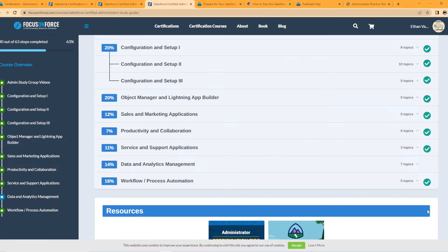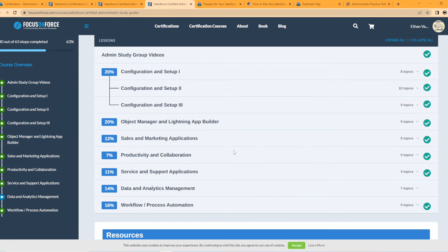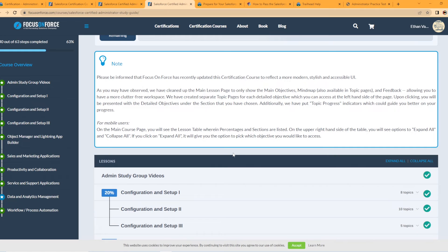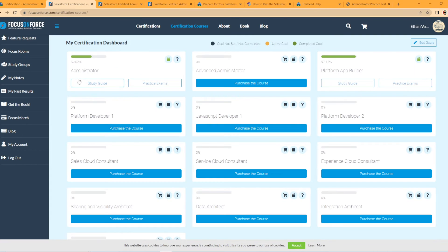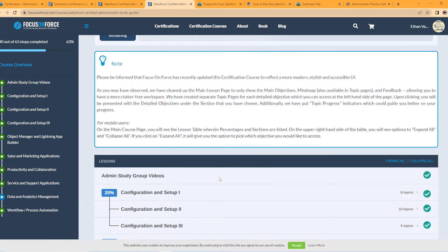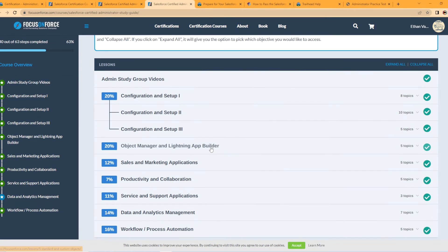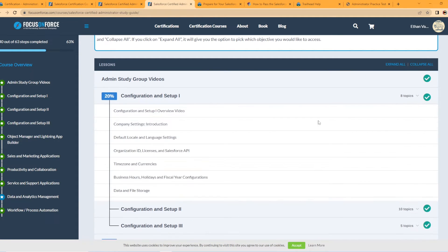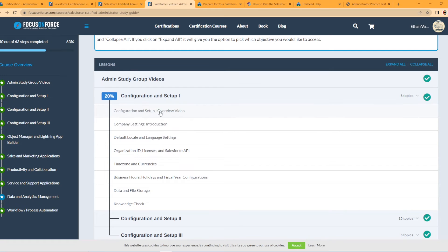Looking in here, this is what the topics look like. There are two sections — your study guide and practice exams when you purchase the course. So when you scroll down, maybe you want to look at the configuration and setup, and they offer videos for each section so you can watch them if you'd like.